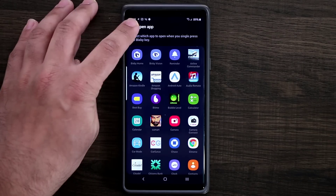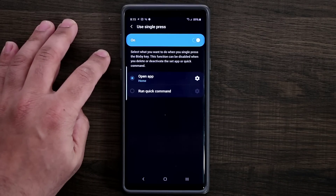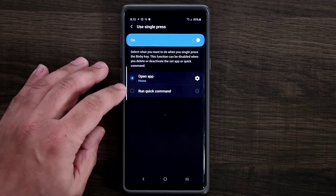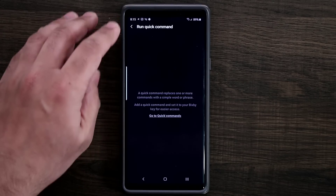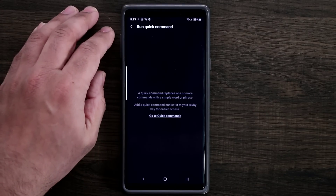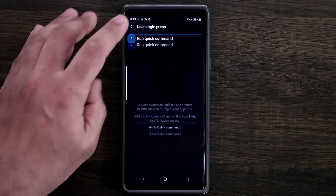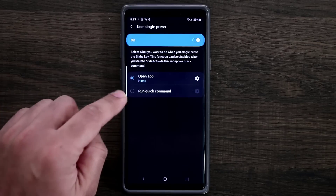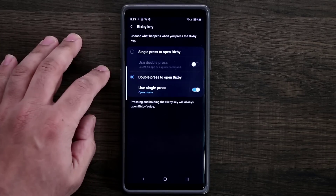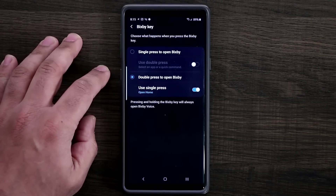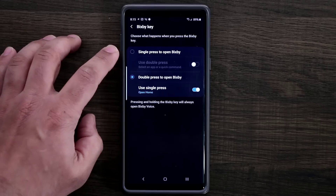You can also do 'run quick command,' so if you are using Bixby for quick commands, you can actually assign one right here.